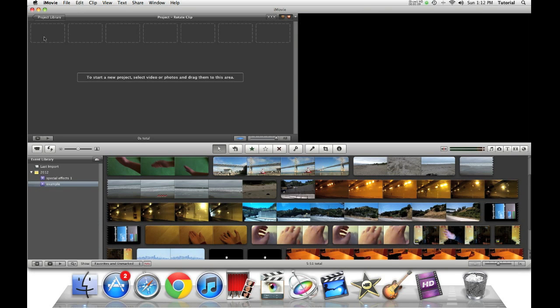Hey guys, this is iMovie How To, showing you iMovie Tutorials. Today, in this quick tip, I'll be showing you how to rotate any video clip.